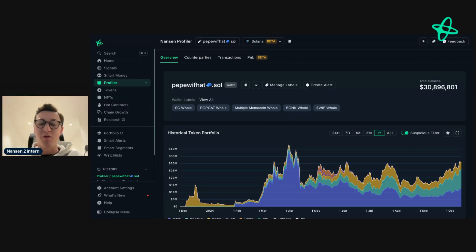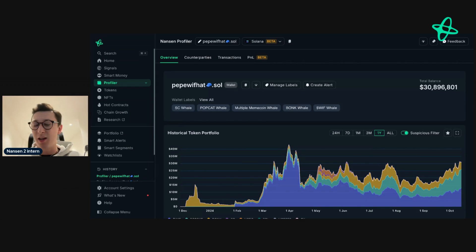Hey everyone, today I'm going to show you how you can research any Solana address on Nansen to get interesting insights that you may use to get an edge in the market.